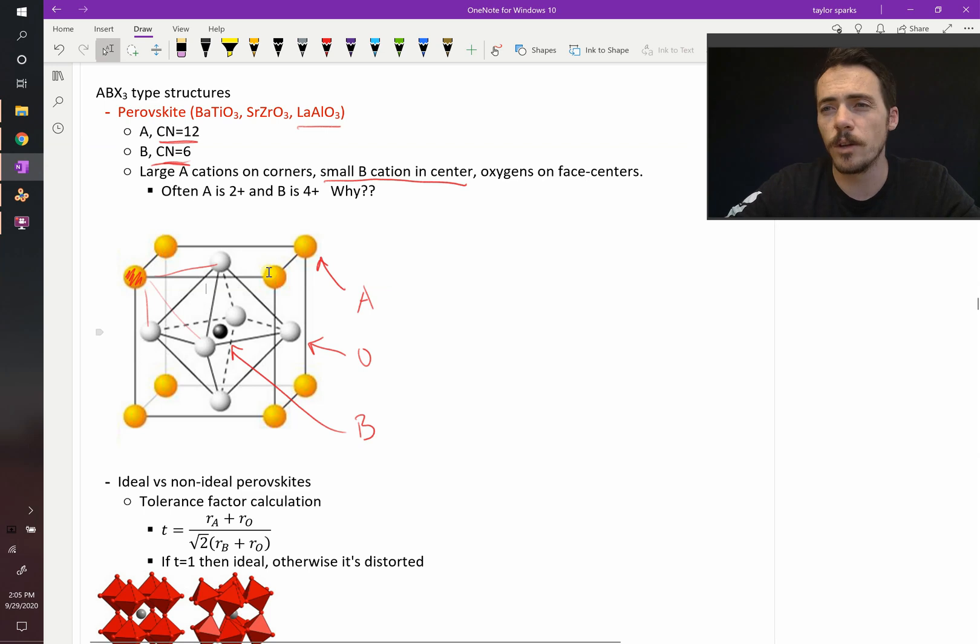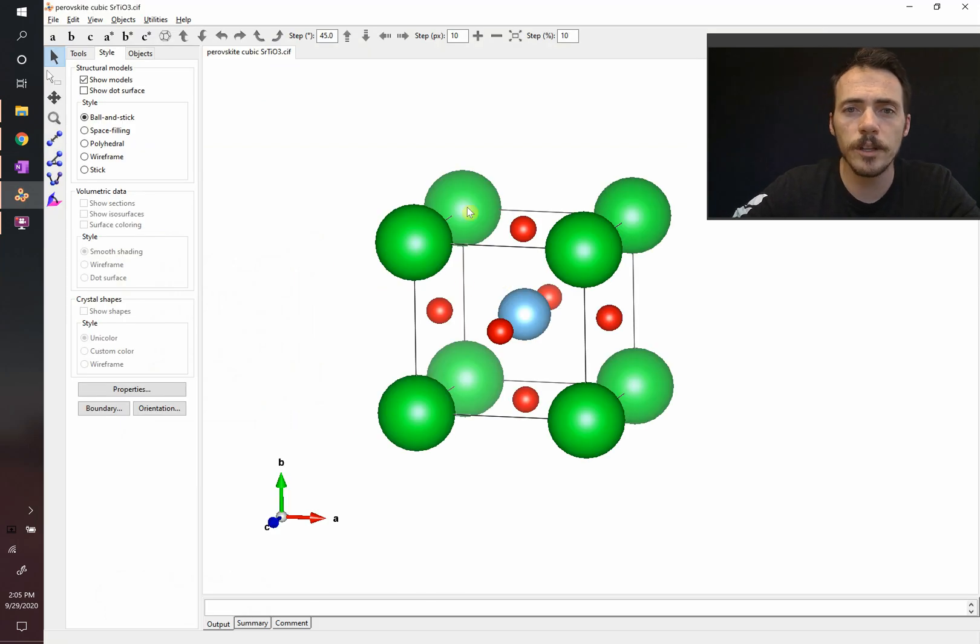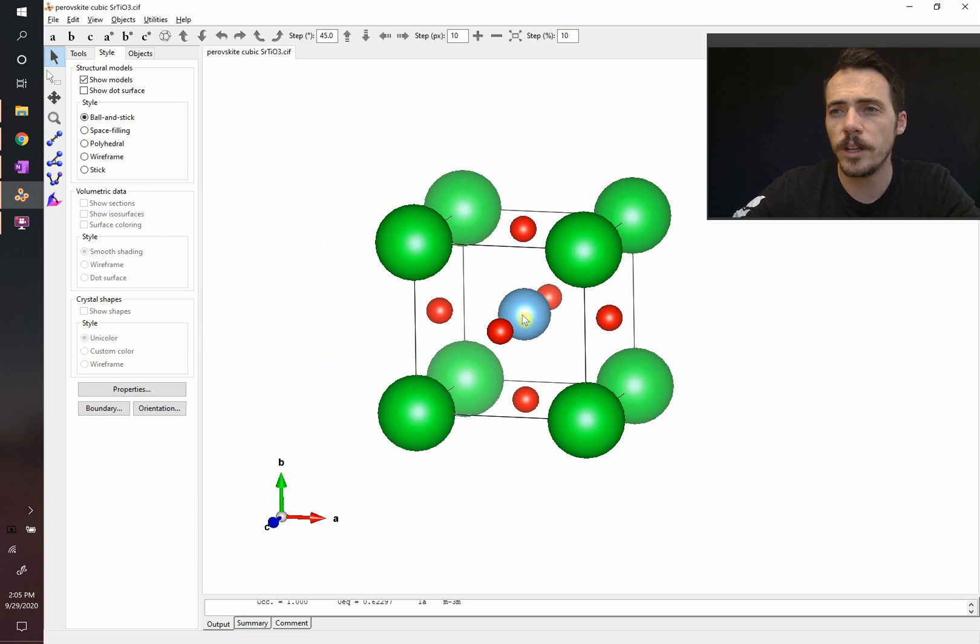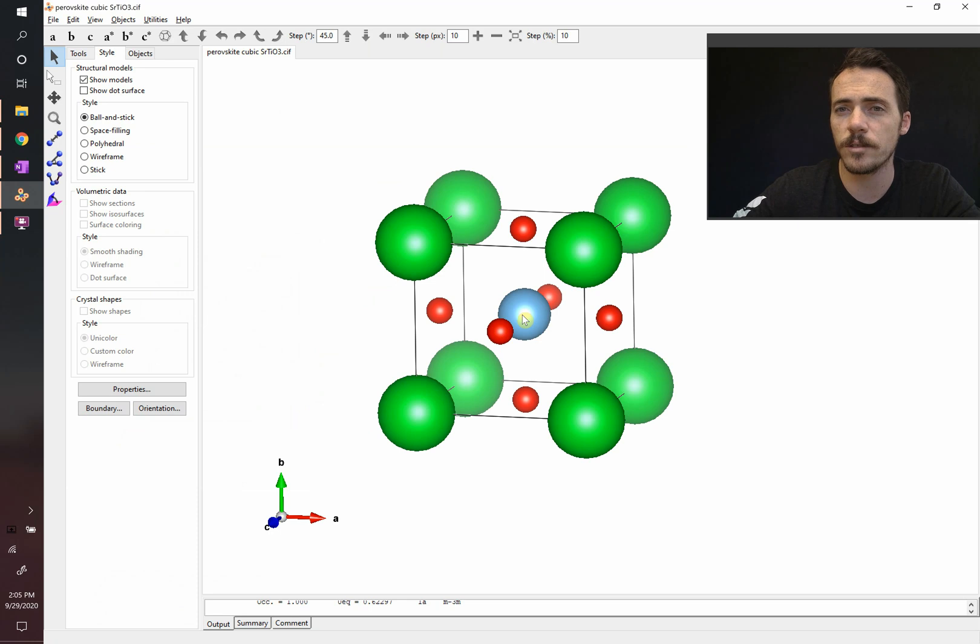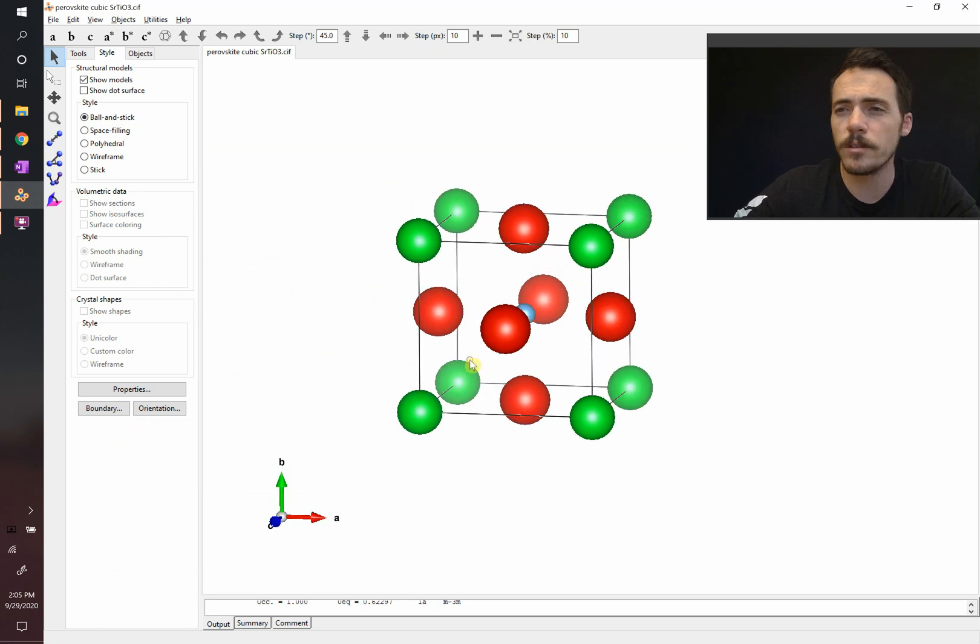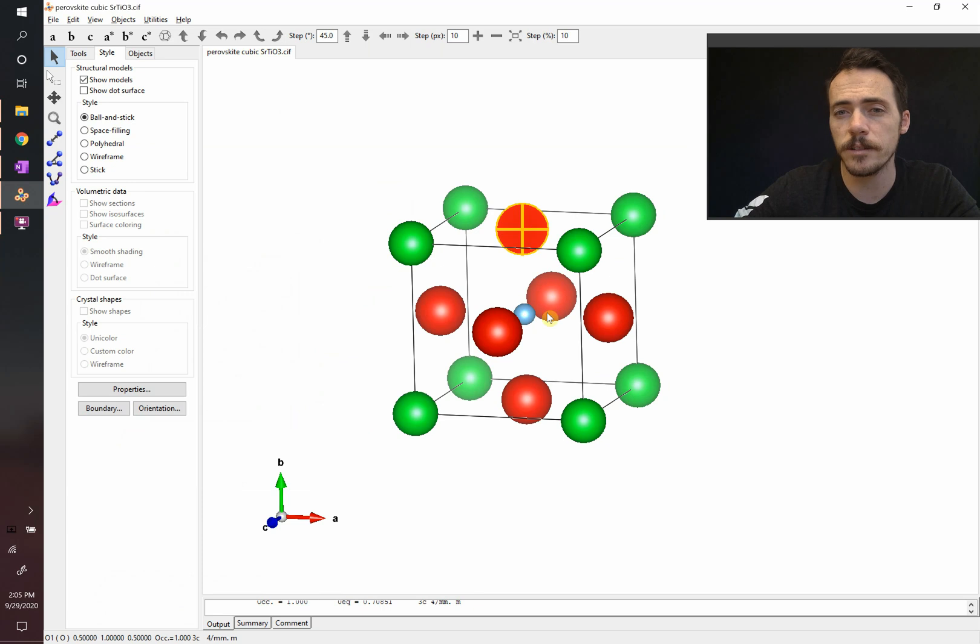Let's take a look at this crystal structure in Vesta. Here's the structure. You've got the really big cations on the corners. You've got titanium here. Let's go ahead and insert the ionic radii so that these get sized correctly. Now we've inserted ionic radii, and you can see that the oxygens are massive, like they ought to be, and the titanium is small.